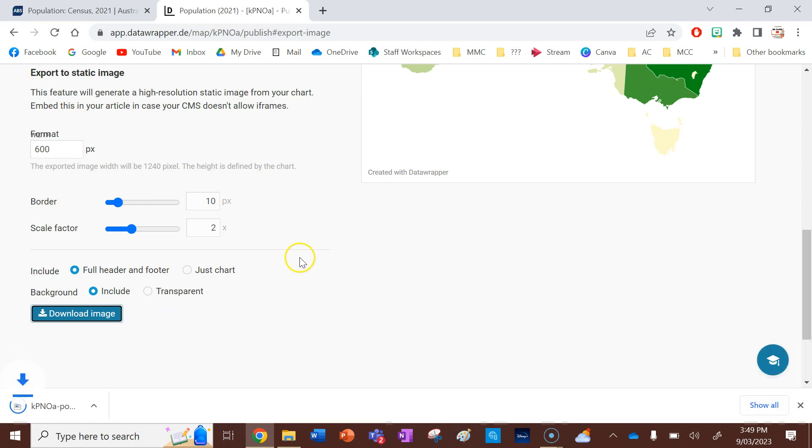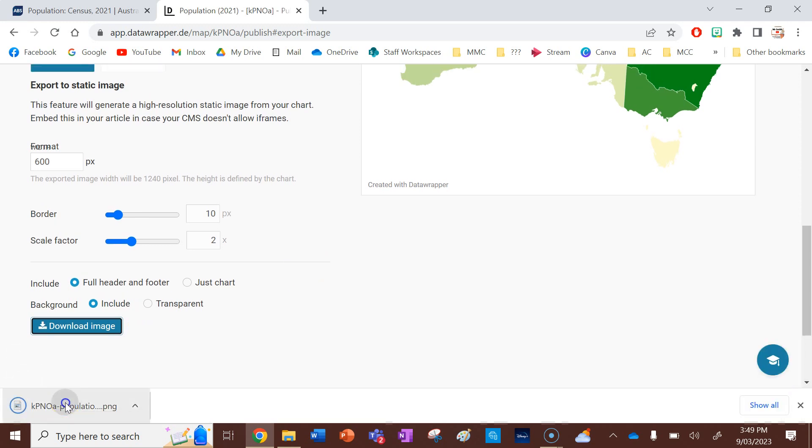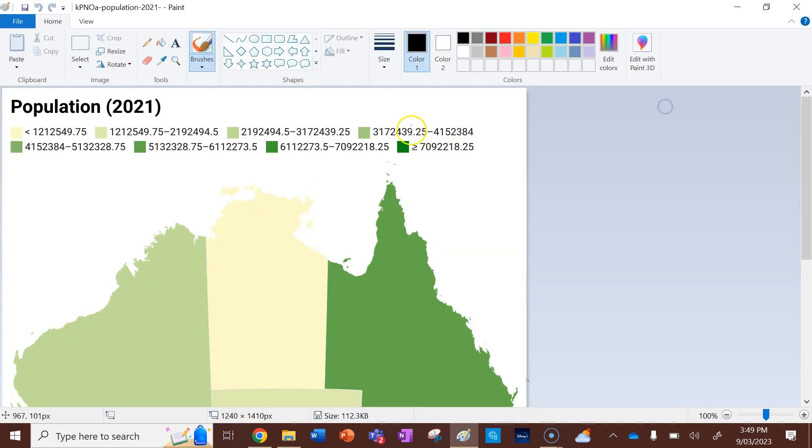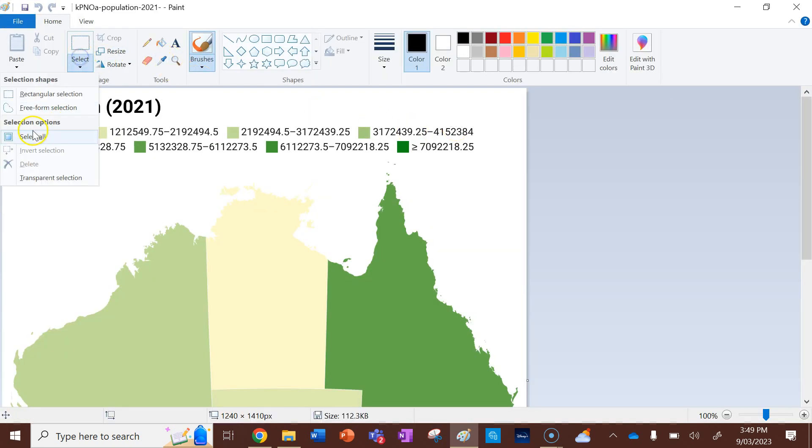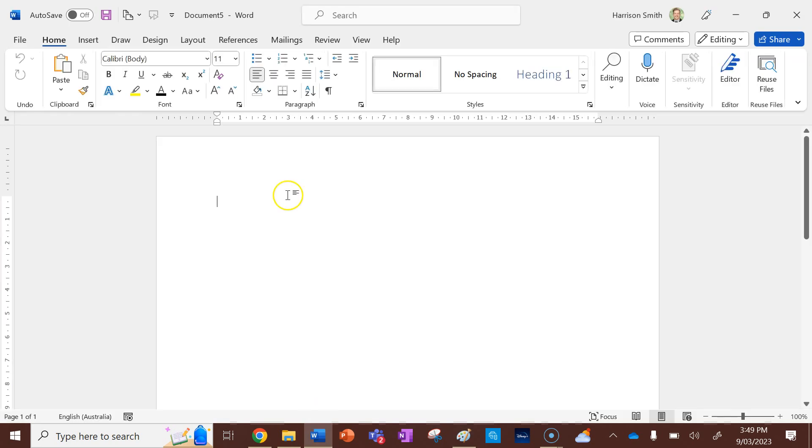So you can see, this is a really valuable and useful tool for making choropleth maps, because you can just put in your data and everything's automatic for you. All right. Now I'm actually going to put it in my assessment task. So I'm going to copy the whole thing. I'm going to open up a word document to show you what it looks like now. I'm going to paste it. Let's say this is my assessment task.